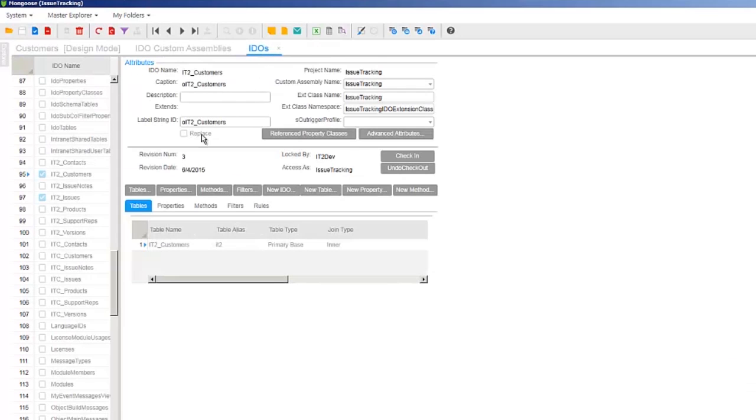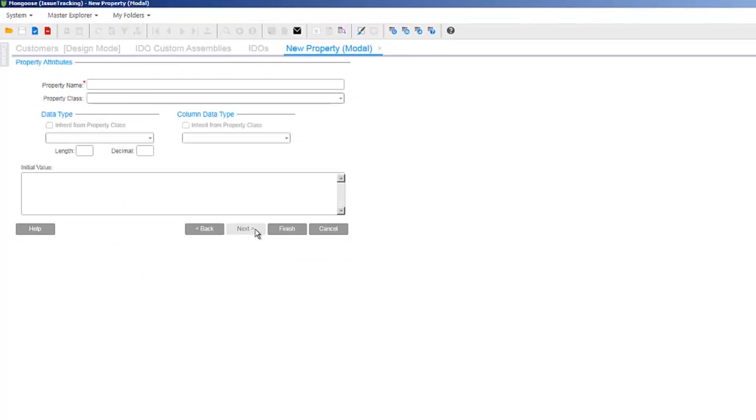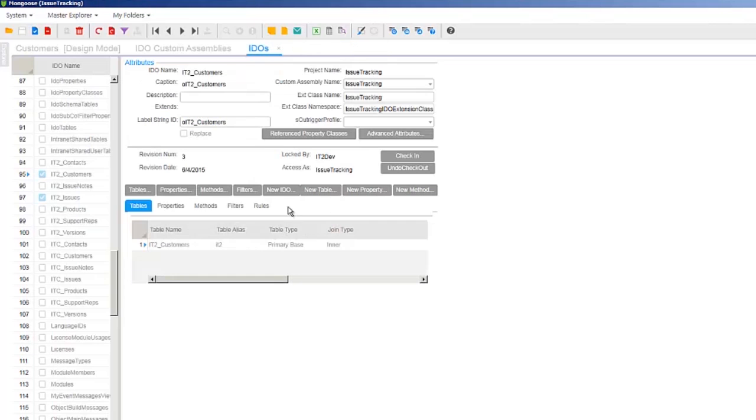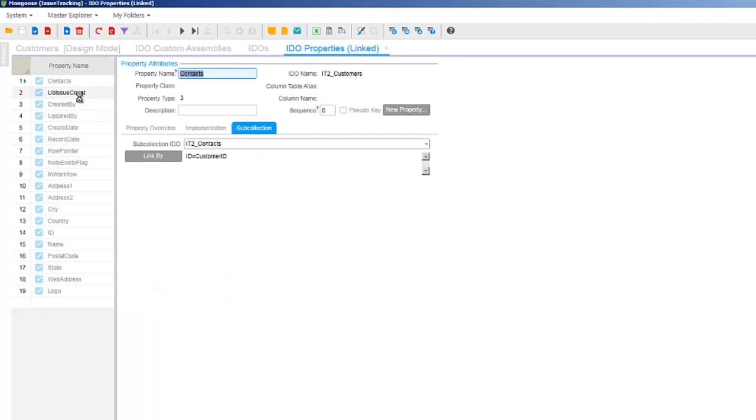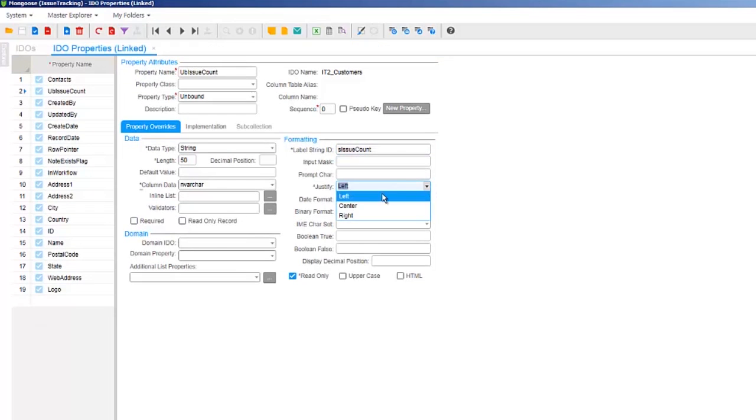On the customer's IDEO, let's add a new unbound property named UBissueCount. The data type is string, column data type is nvarchar, length 50, initial value 0. Then with the customer's IDEO selected, click properties, select the UBissueCount property, then we can make it read only, and then add the label string ID SissueCount, justify left, default value 0, then save and unload the cache.